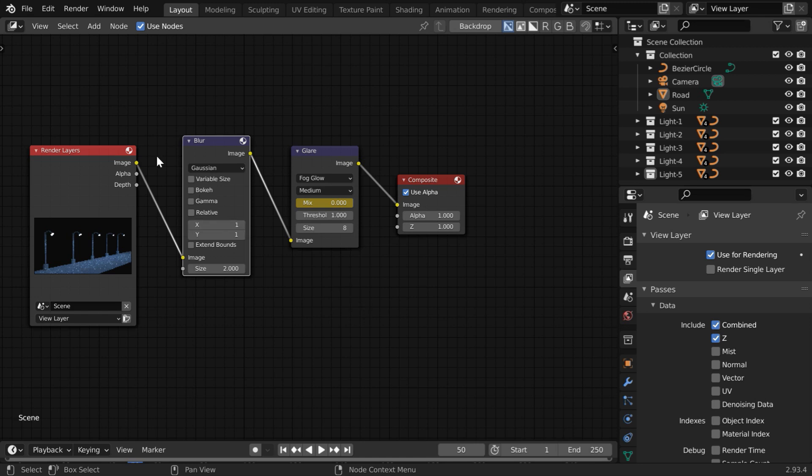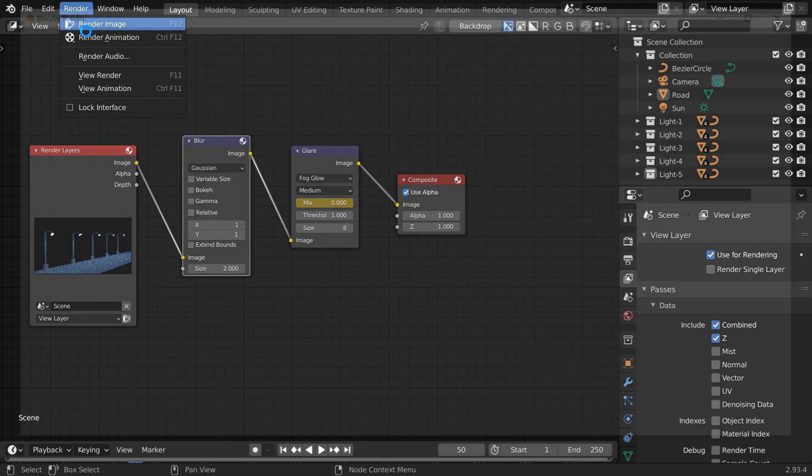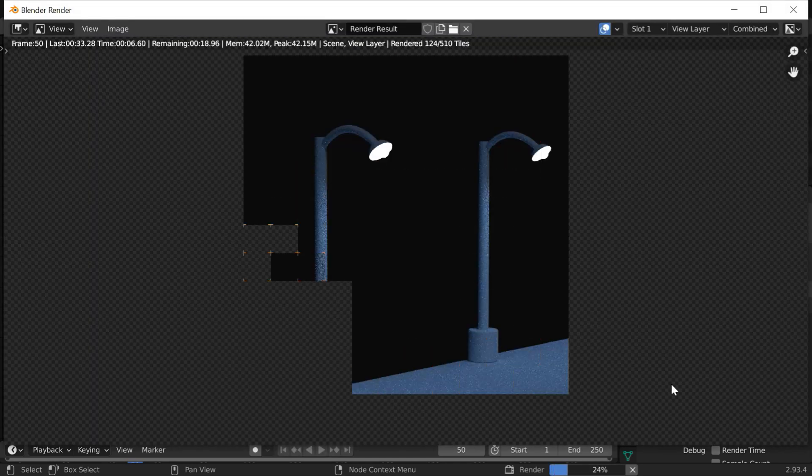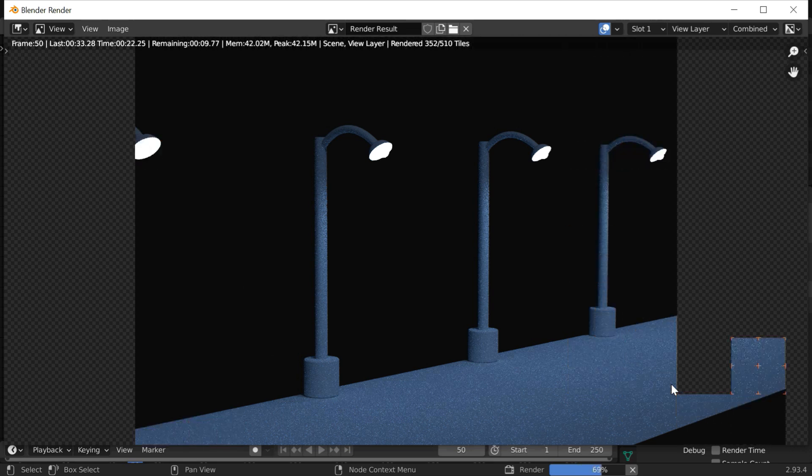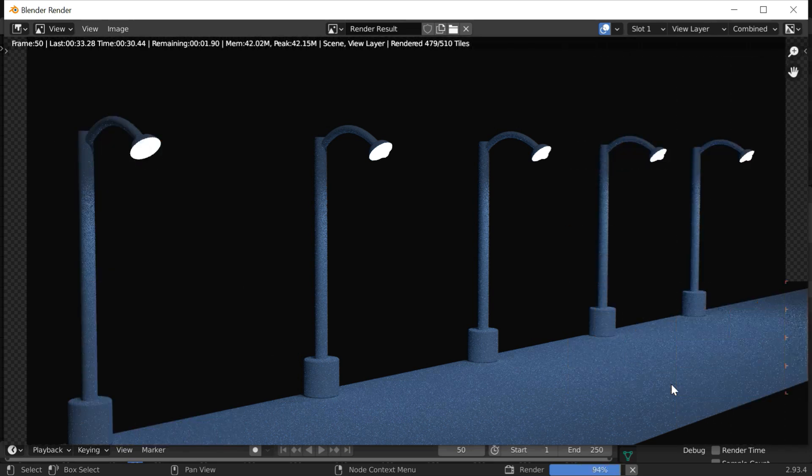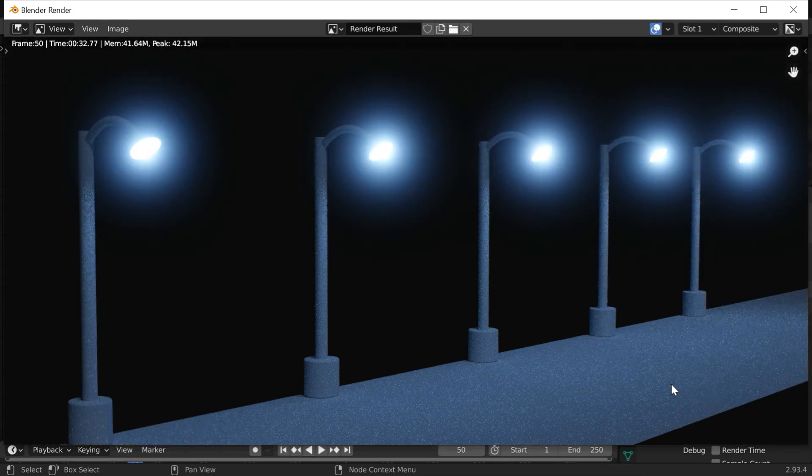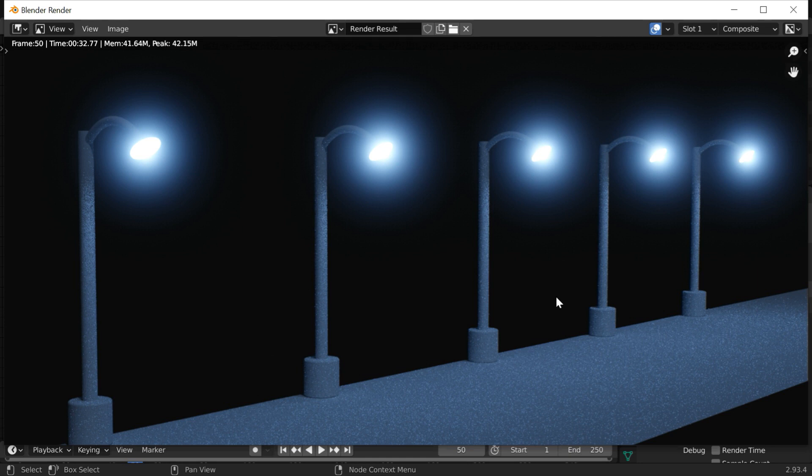And we can also verify the final result by rendering this frame. It works both for Eevee and cycles. So we get a bloom effect like this. Officially bloom is a term which is used only in relation to Eevee, but a similar effect can be easily created in cycles.